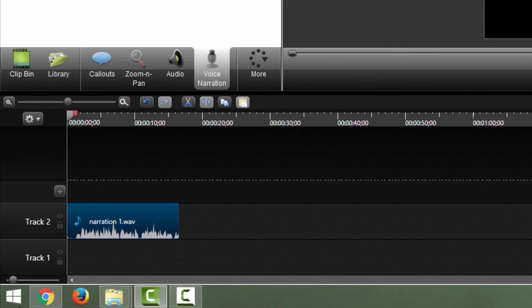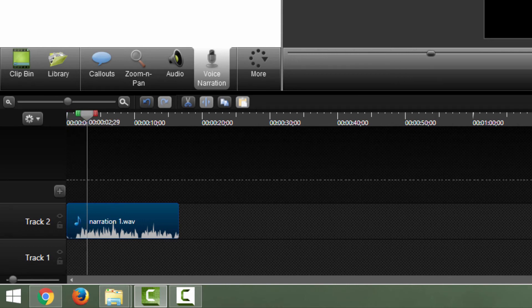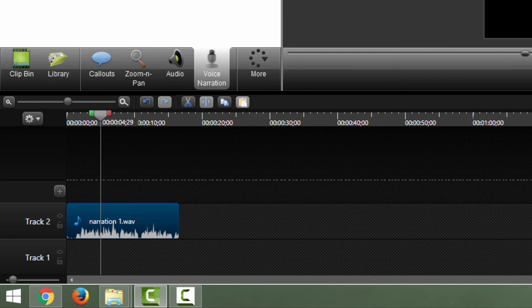And over here down here in our timeline, you can see that we have our narration. Let's hear it. It will turn green and you can see over here down here that our slider is now moving. You can't move this.